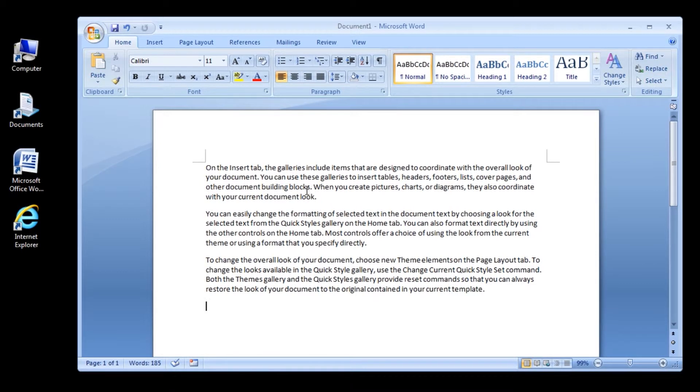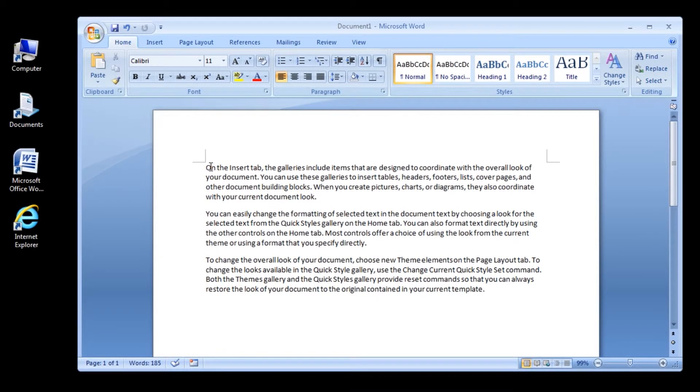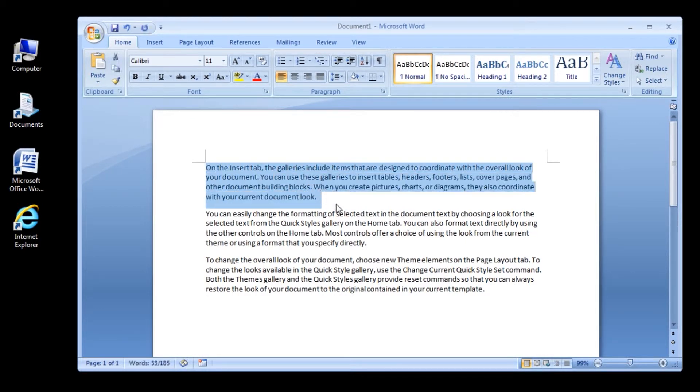Select the paragraphs for which you want to change the line spacing. On the Home tab, in the Paragraph group, click Line Spacing.